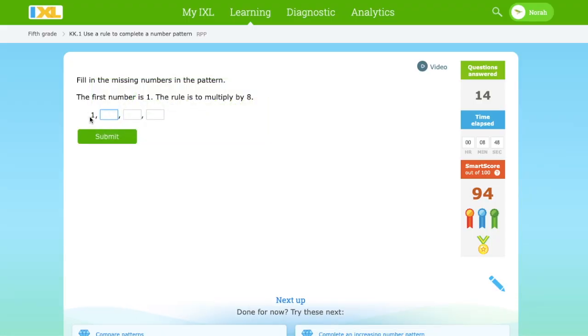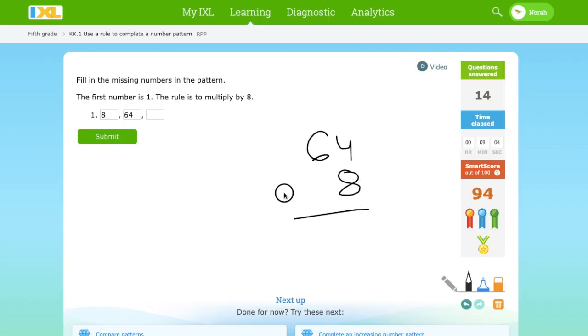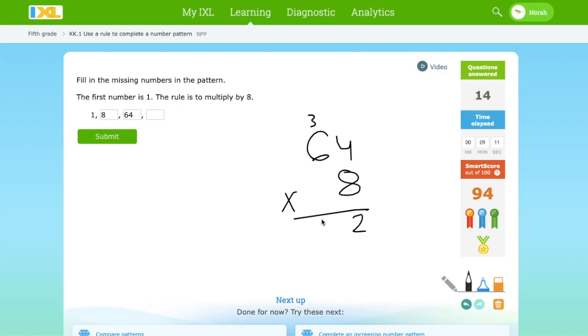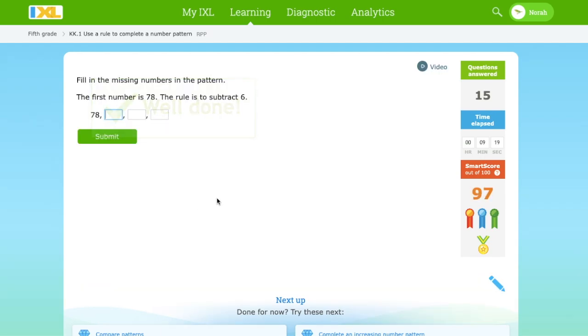And we have 1. We have to multiply by 8. 1 times 8 equals 8. 8 times 8 equals 64. And 64 times 8, let's check. 64 times 8. 2, 3, 51. And we get 512.